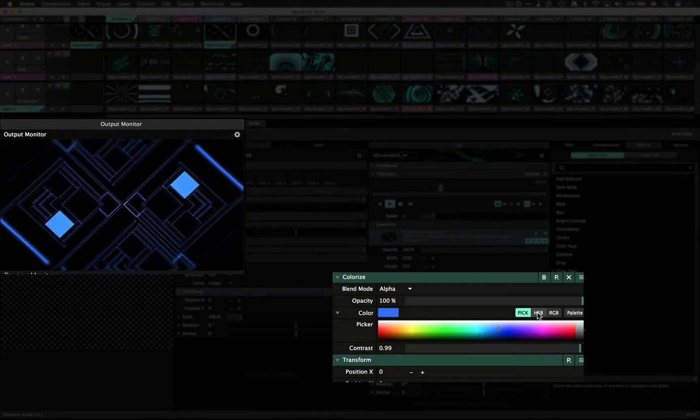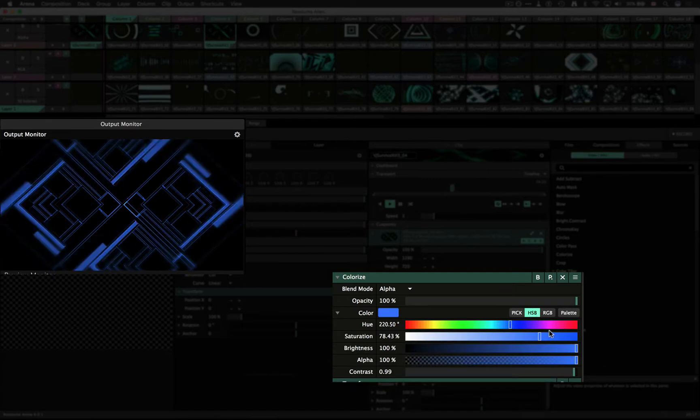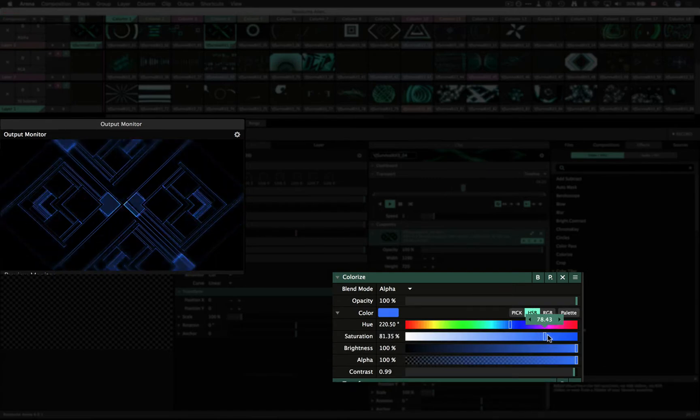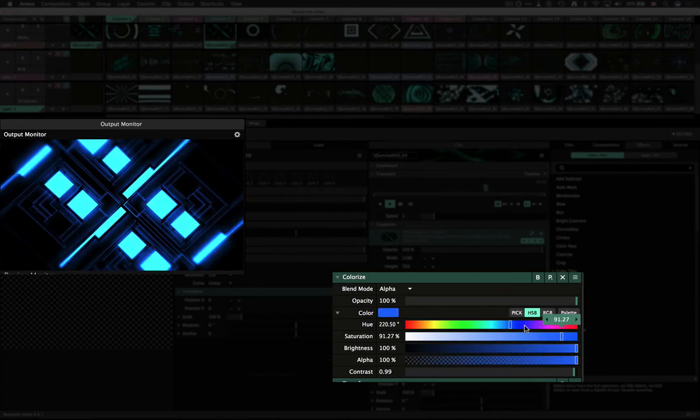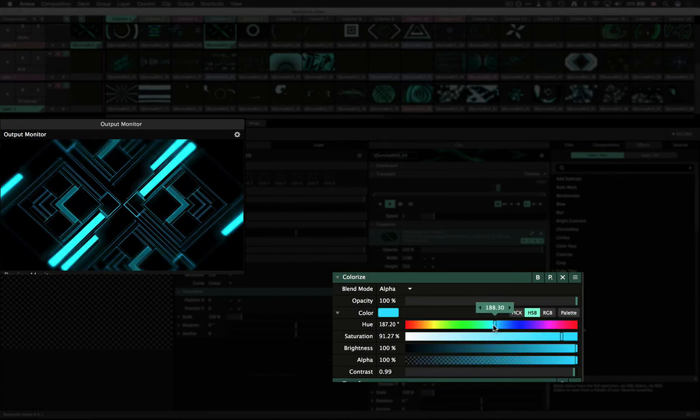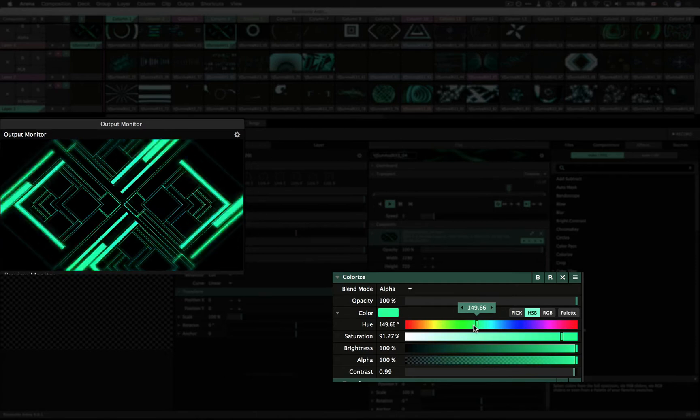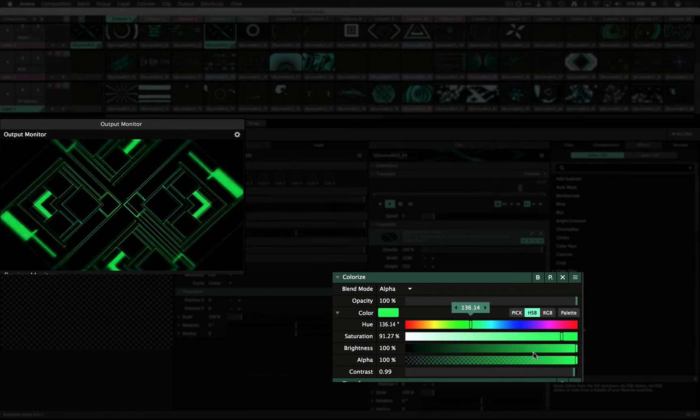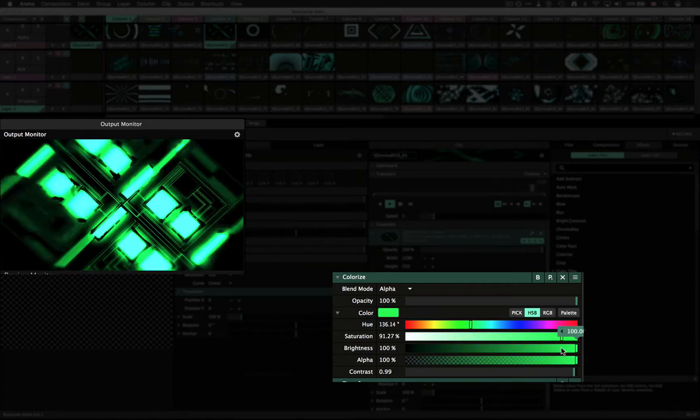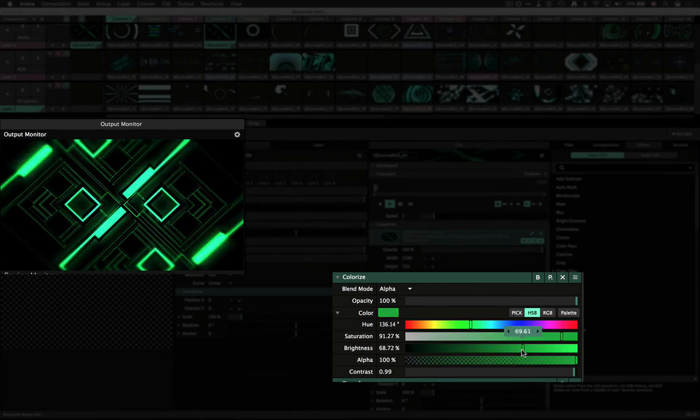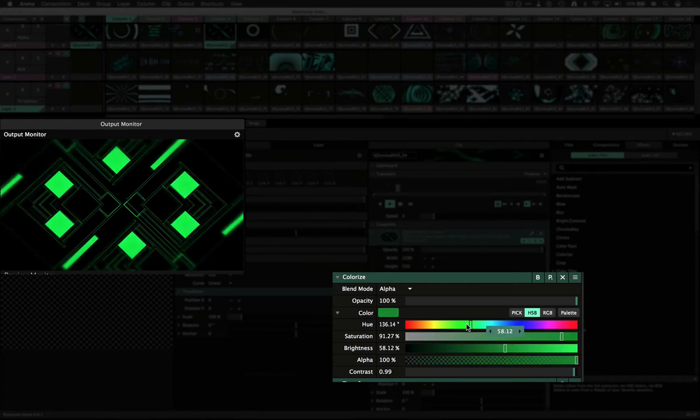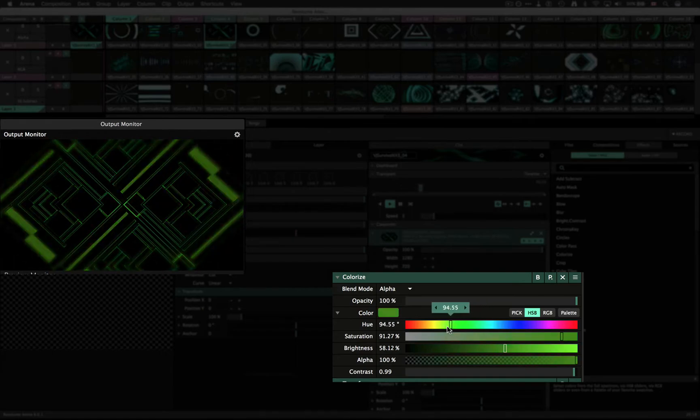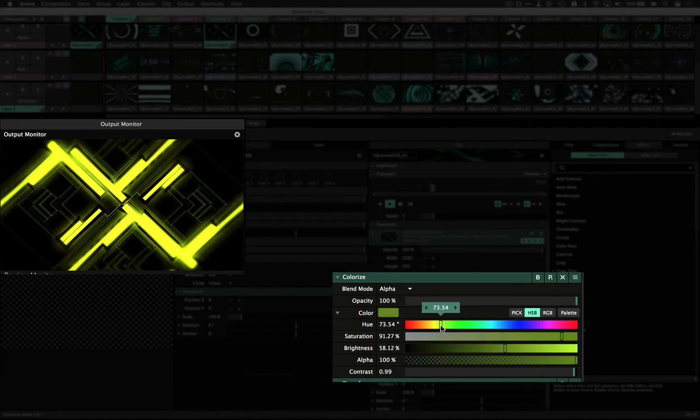You can also use the colored HSB and RGB sliders. As you move the sliders the colors will update.